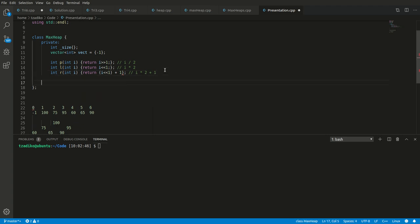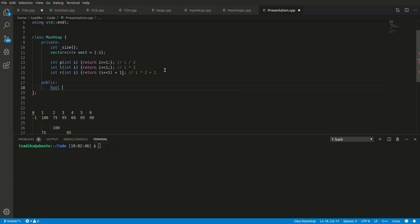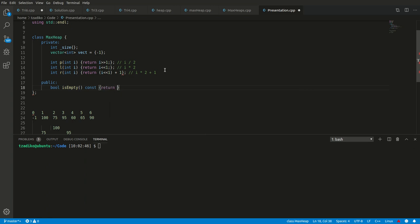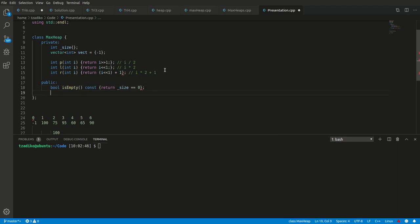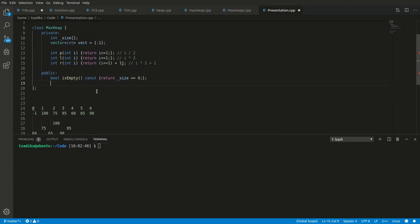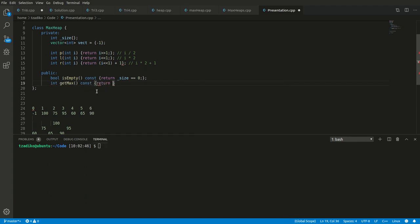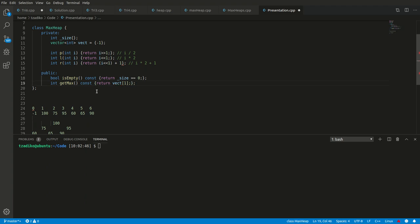Now that we have these private helper functions, we can look at the roughly four public functions. First, we always want to know if a data structure is empty — so let's have an isEmpty function that takes nothing and returns const bool. We can return inline: if size is zero, then it's empty. Next, we want to see what the max element is — getMax, which returns the element at index one in the vector, since index zero is always a garbage value.